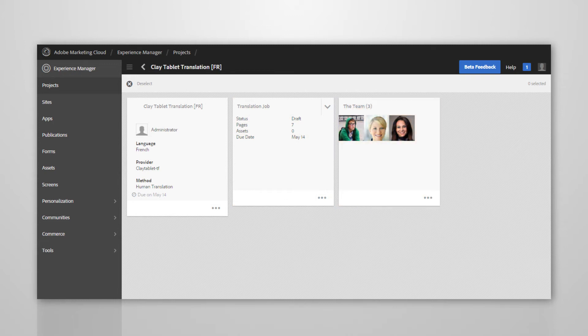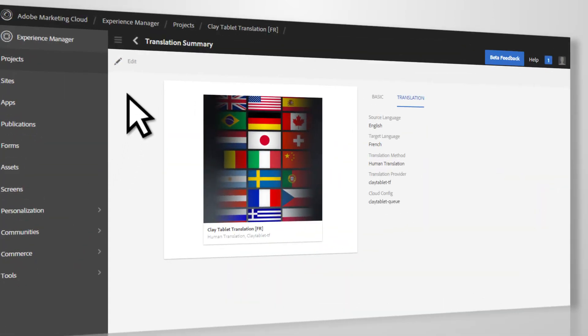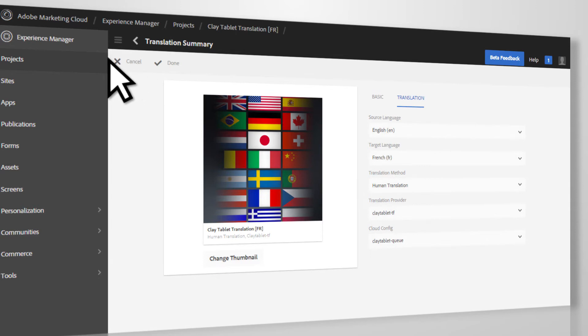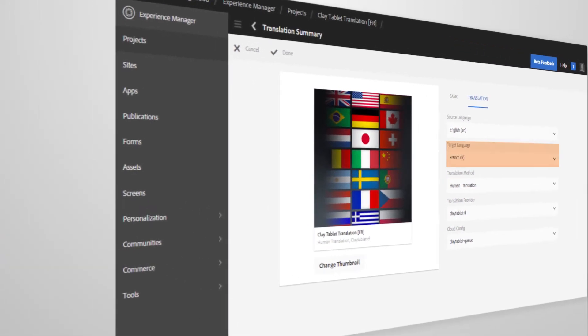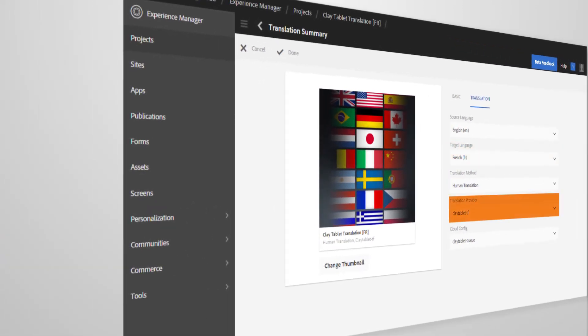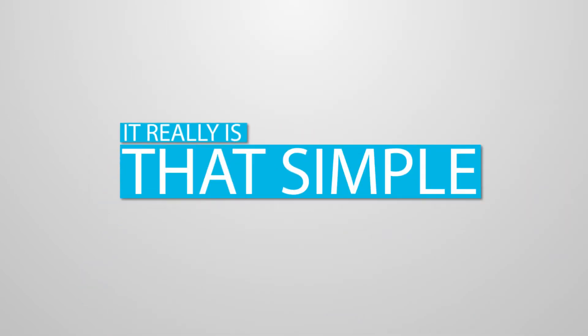You can edit the details of the translation project by clicking on the dot dot dot in the lower right-hand corner of the tile. Then edit the translation details. From here, you can select the target language, translation provider, or what workflow or cloud config will be used for the translation. It is that simple to send content for translation using the Lionbridge Connector for Adobe Experience Manager.